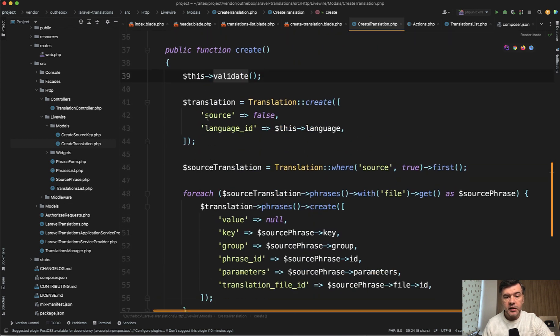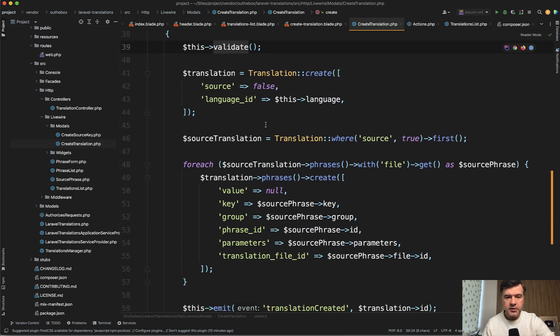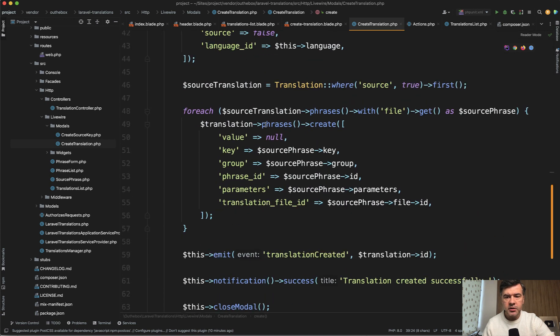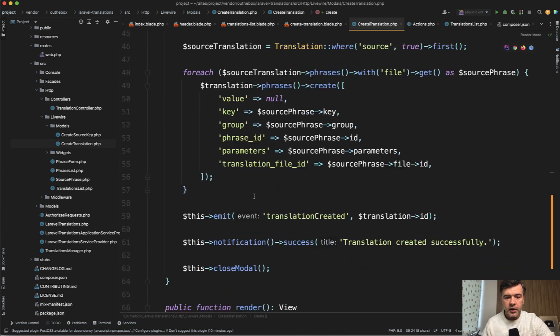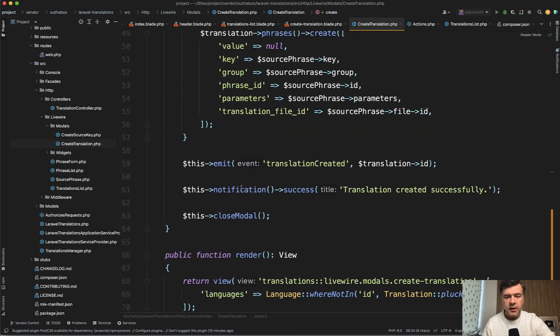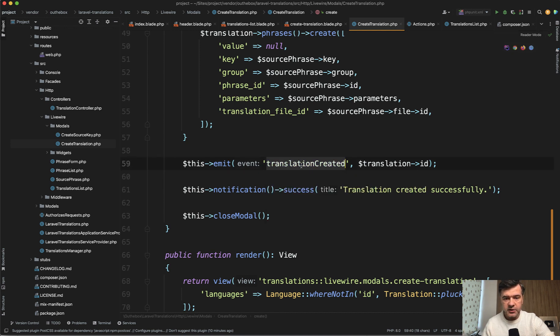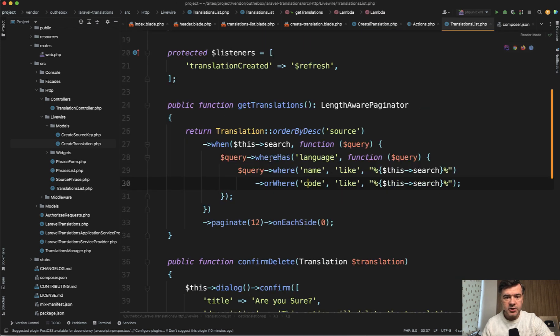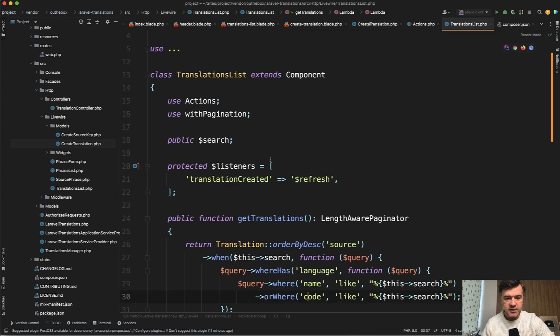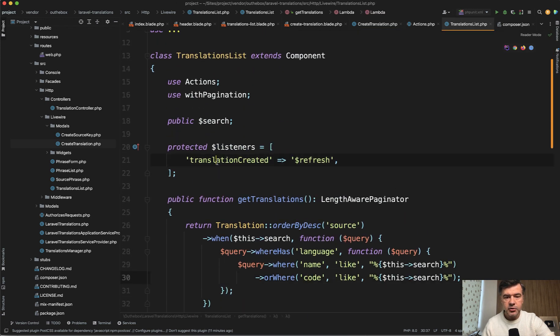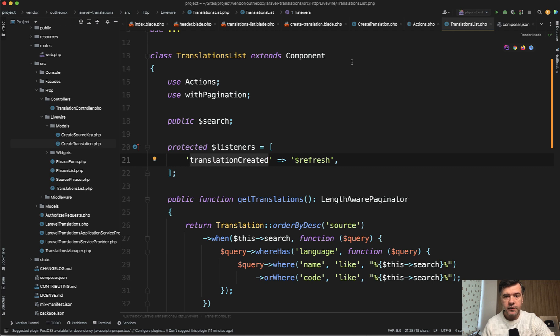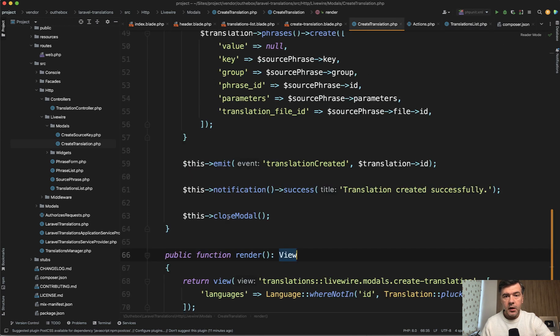So we can take a look at translations created in the translations list. It is here translation created refresh, which means it would refresh the table. After all is done, it's closing the model. And then also there's notification thing.